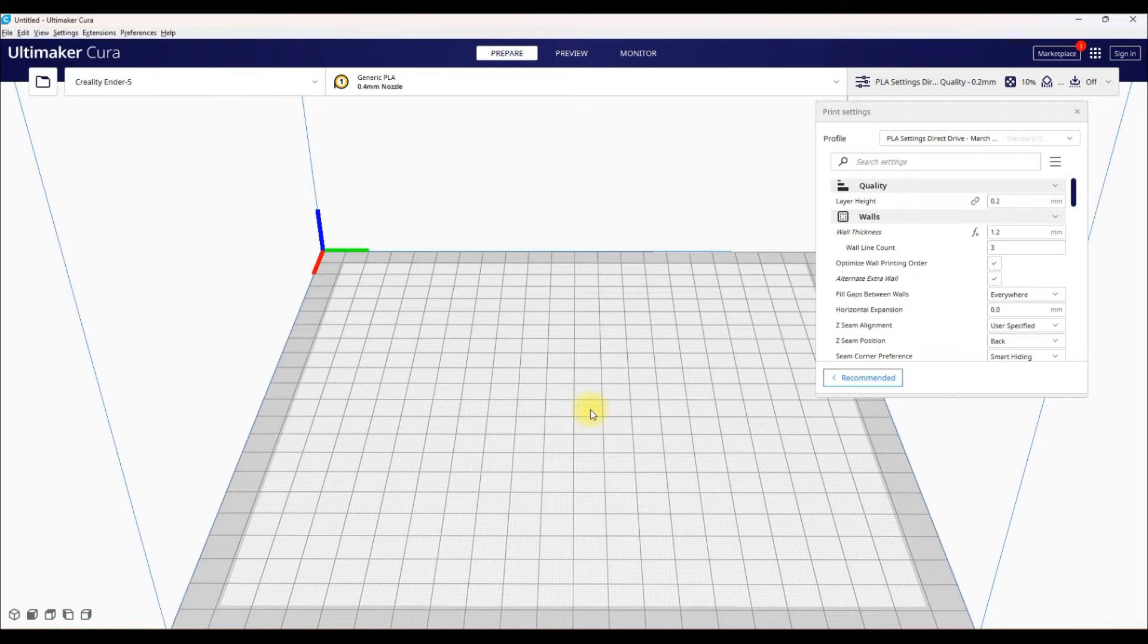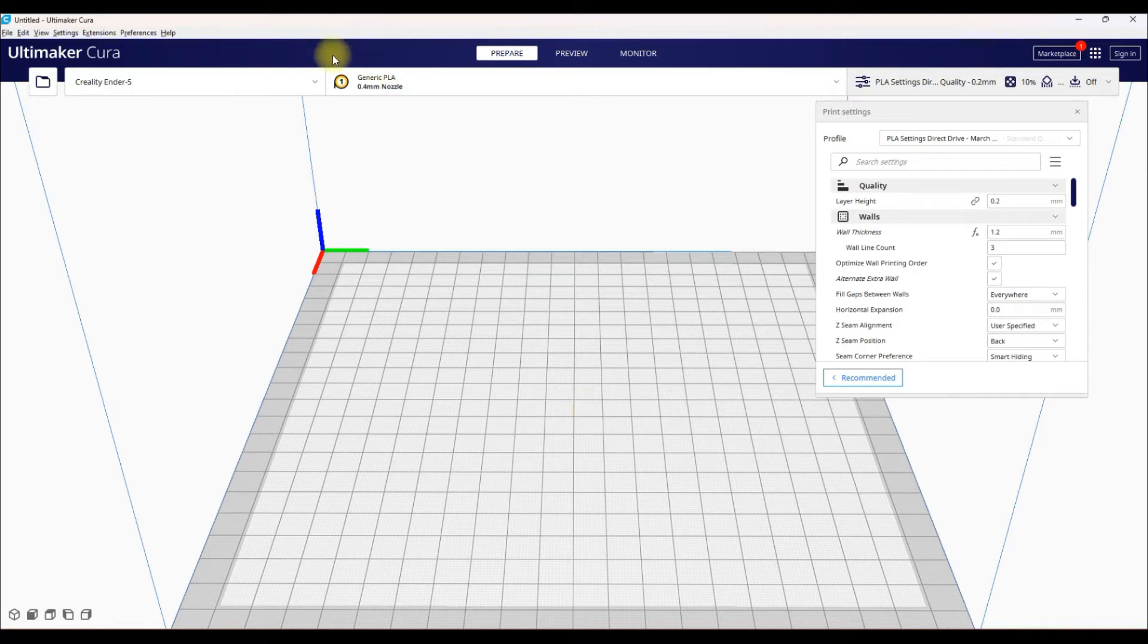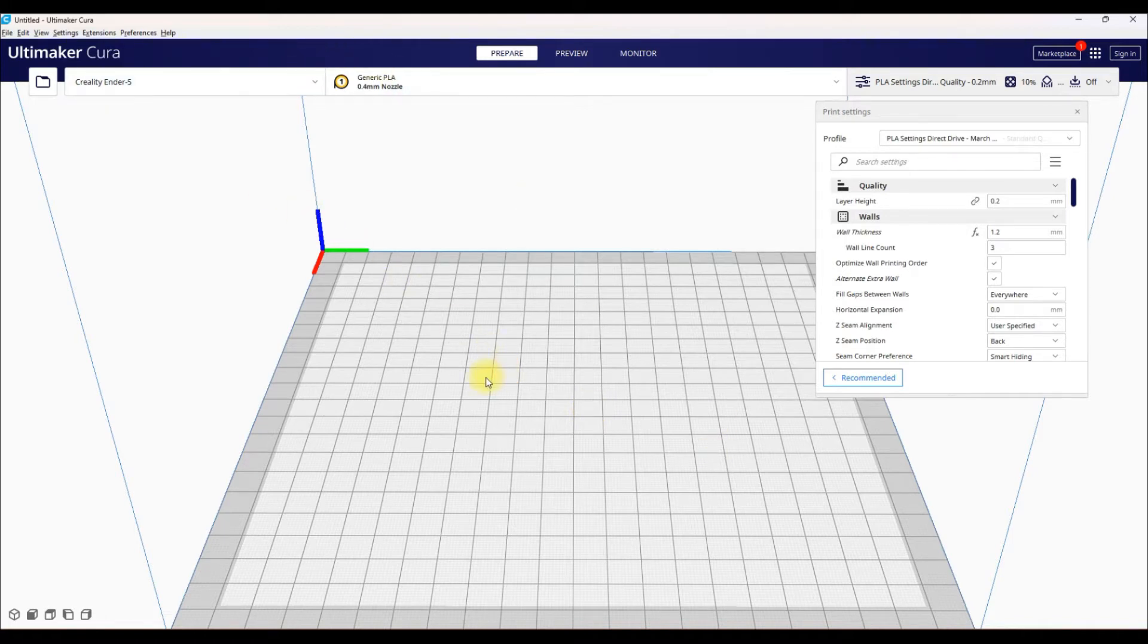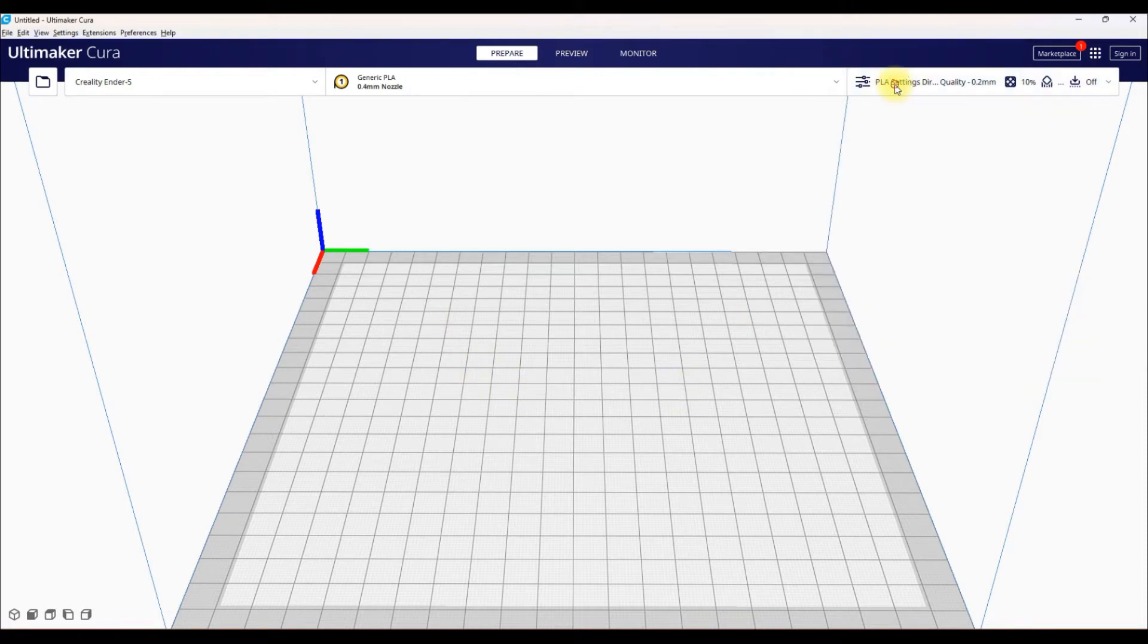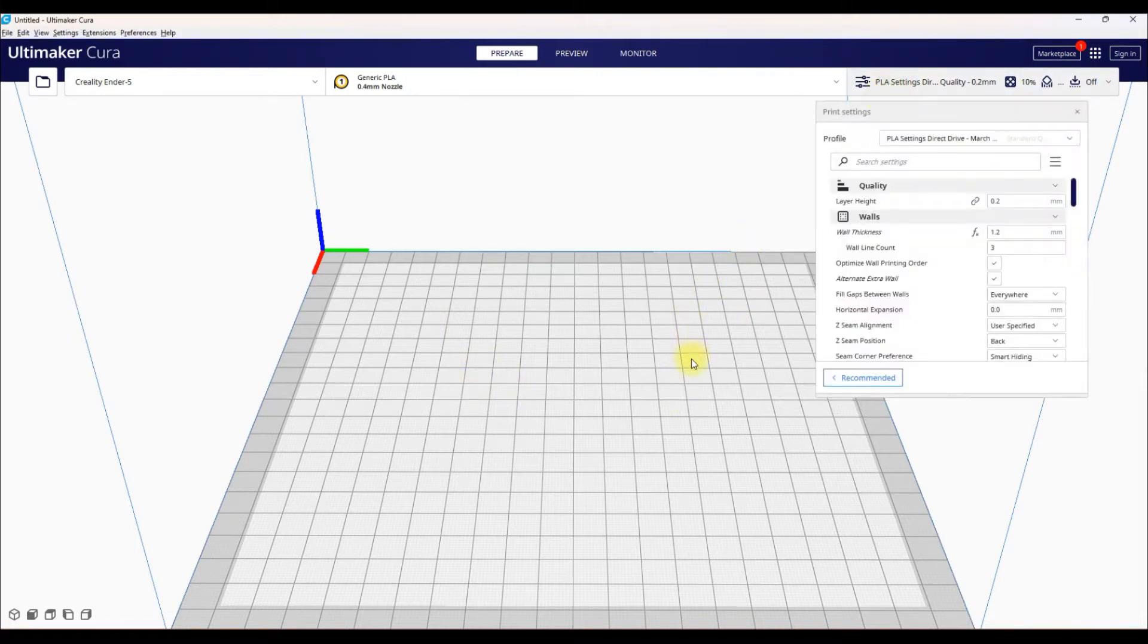So first things first, I don't use Cura anymore because it doesn't support Bamboo Studio or Bamboo printers I should say. I used to use it when I had my Creality Ender and my Anchormake, both of which I don't have anymore. But I'm still fairly familiar with Cura and how to use it, so I'm going to show everybody how to do filament changes for your Hueforge projects.